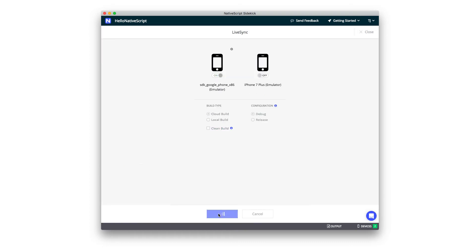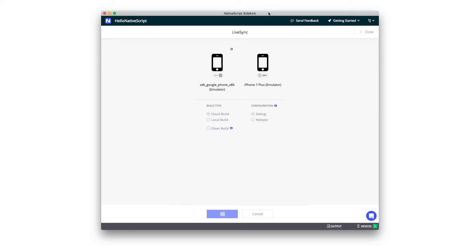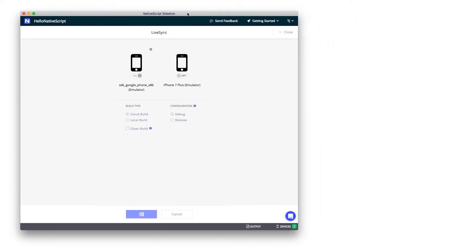Now, what this is going to do is instead of leveraging the Android SDKs that are installed on my machine, which, as we just saw, are quite screwed up at the moment, instead, the build will take place on Sidekick's build servers that live in the cloud. NativeScript Sidekick will build my app in the cloud, return the build application package, and automatically install it on the devices that I specified. In this case, this Android emulator. This will take a little bit of time as basically a full application build is occurring.